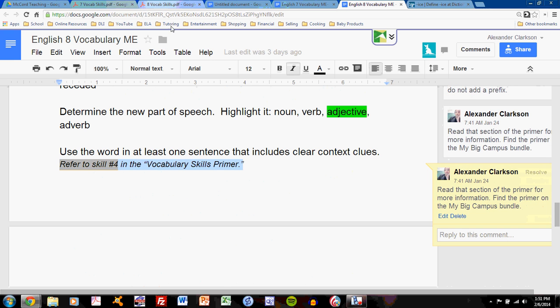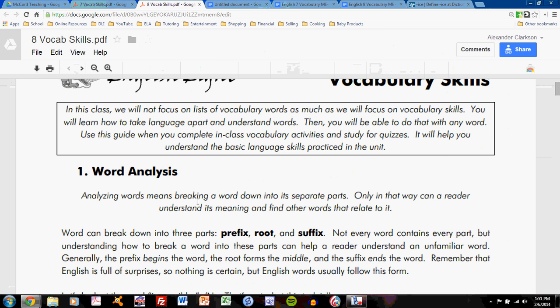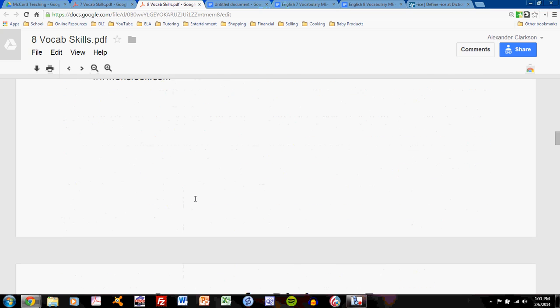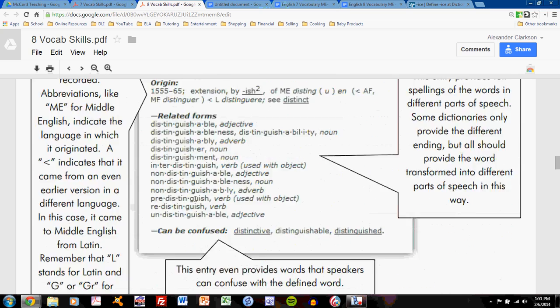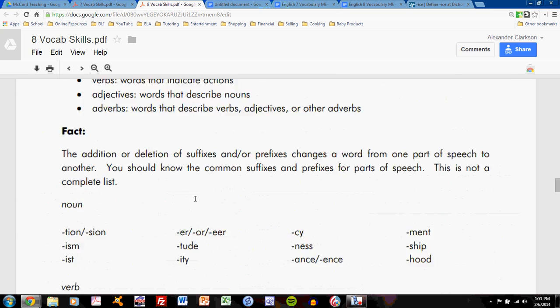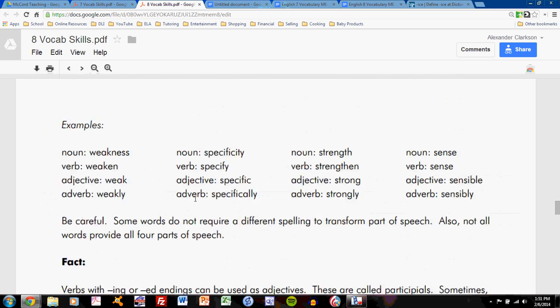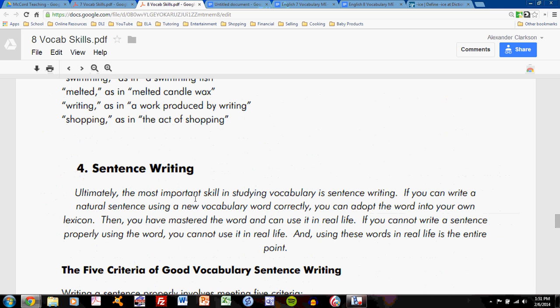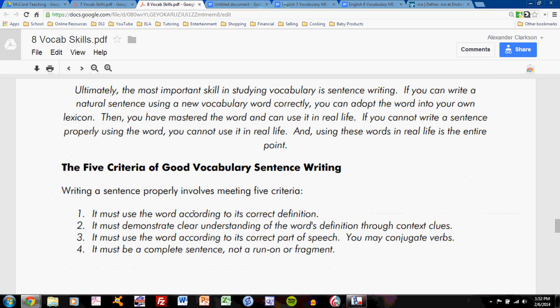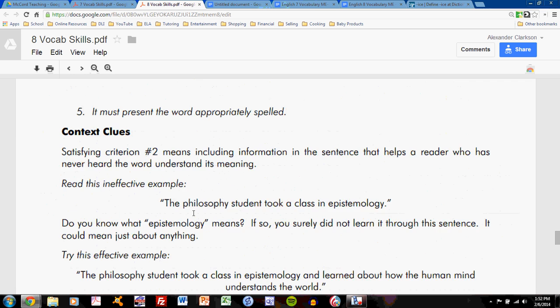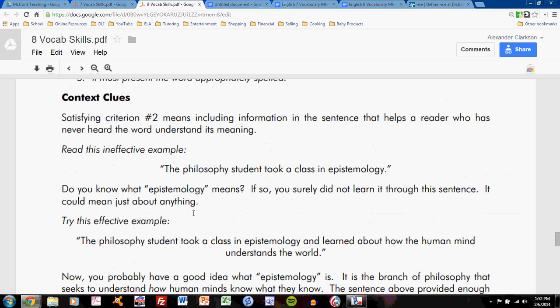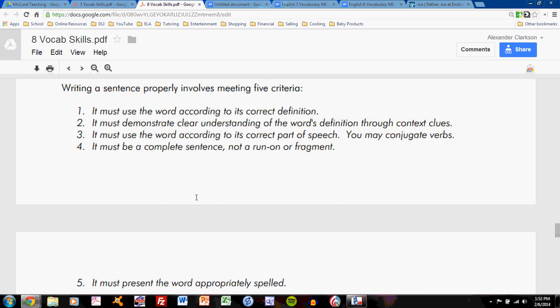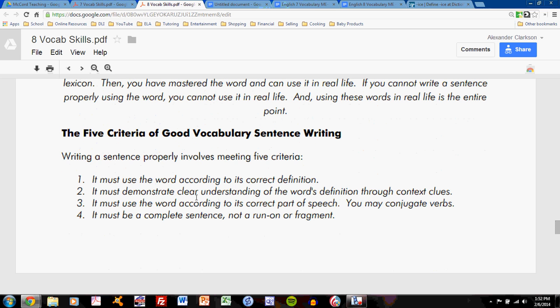That refers to this section. In the bottom of the vocabulary skills primer, you will see skill 4, sentence writing. This section of the primer gives clear detail with examples and analysis of how to write these sentences effectively and to earn full points. This is the same for both English 7 and English 8. I will not go into detail on each one of these steps because I expect that you will read this document on your own. This tutorial will merely show an example in action.